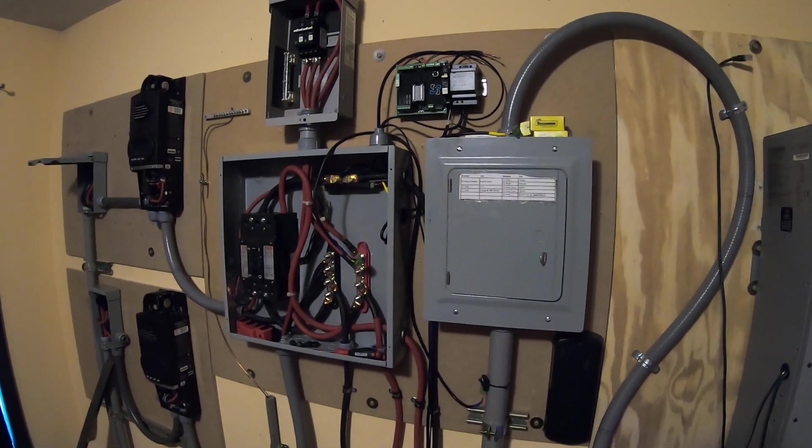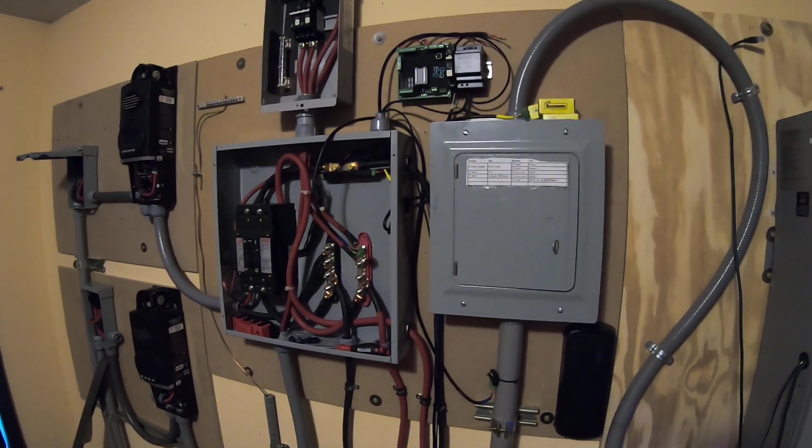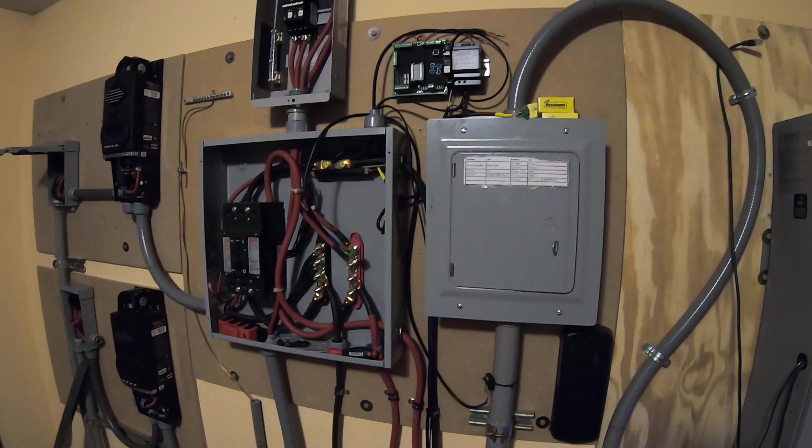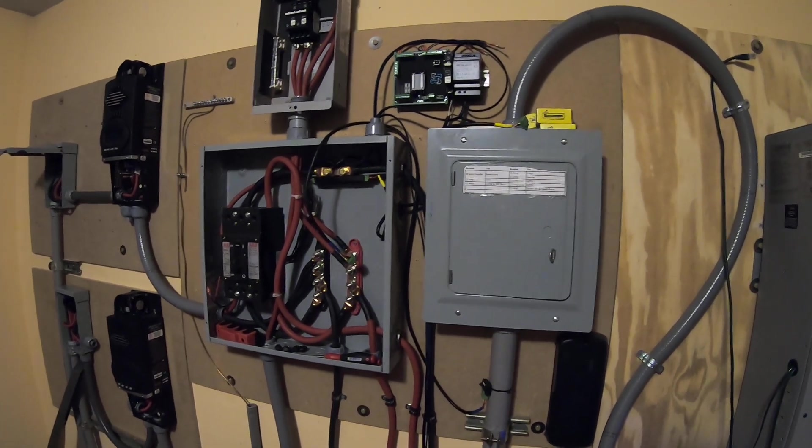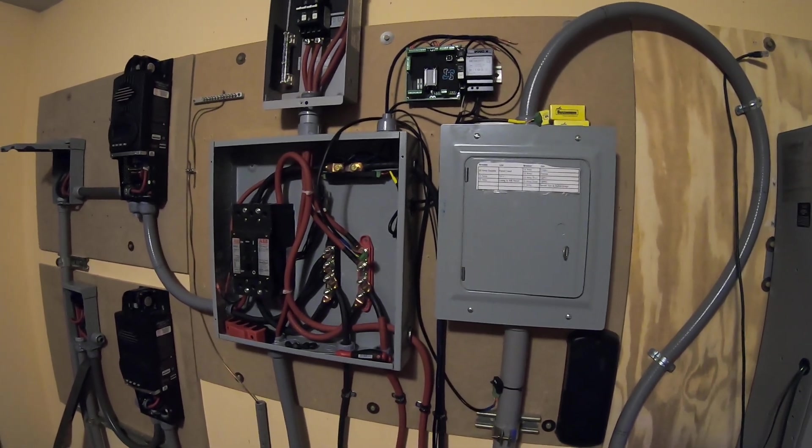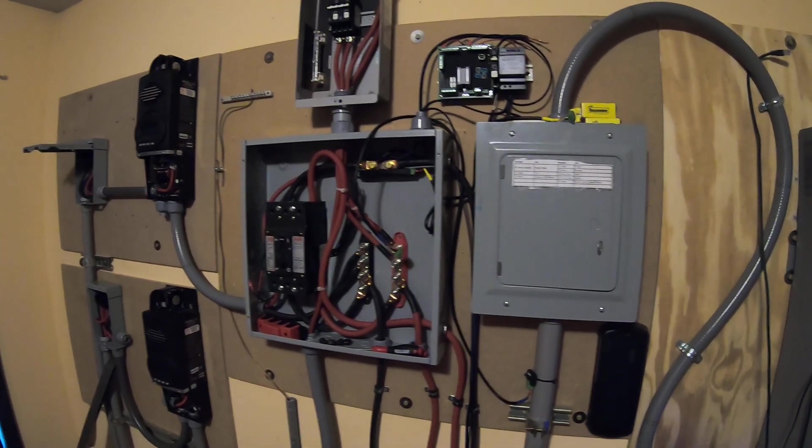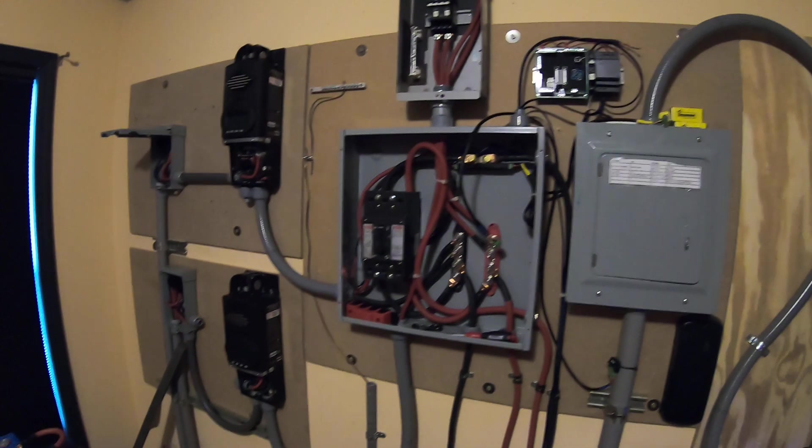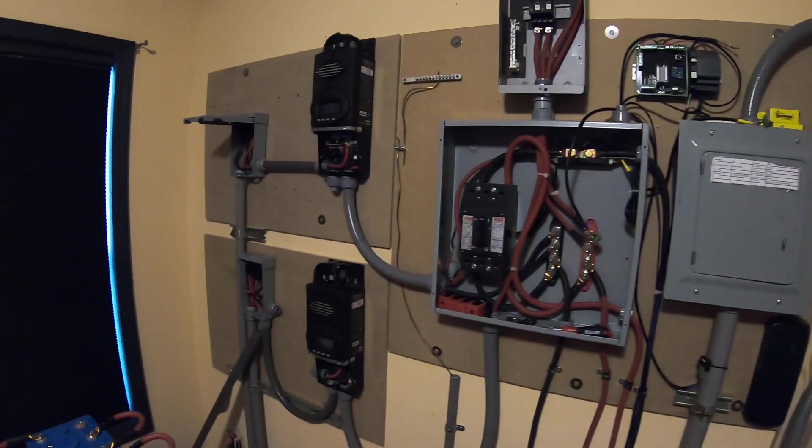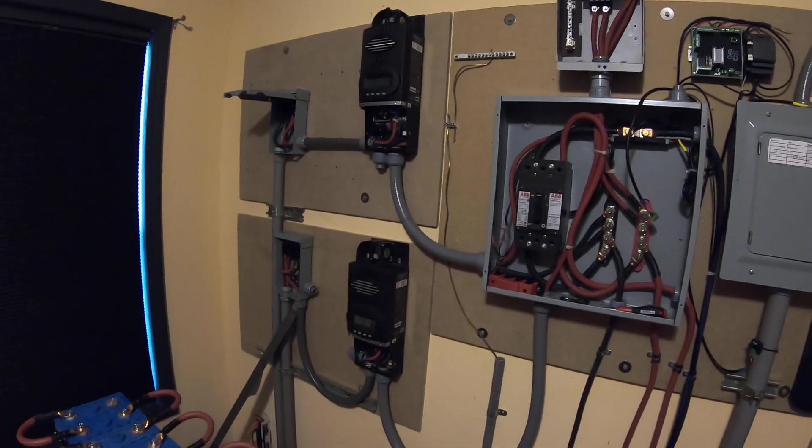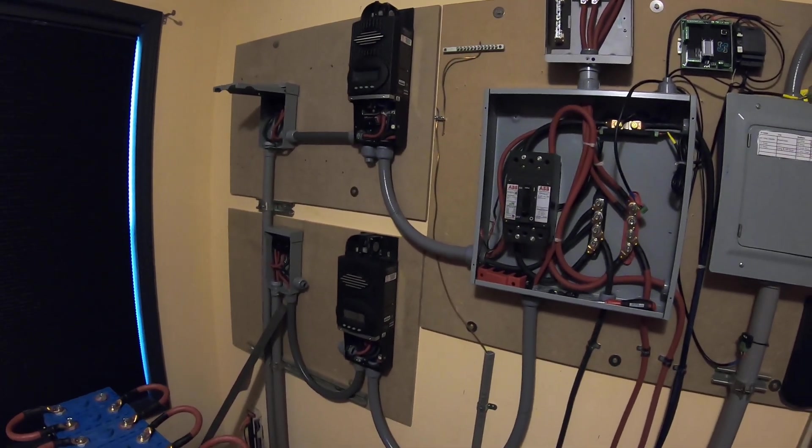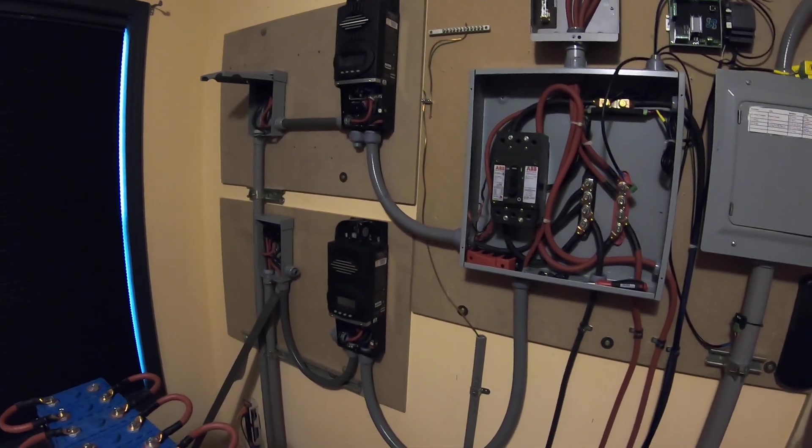Welcome, time for another quick update to show you the progress that's been made thus far. In the last video we went over the fact that we've relocated the charge controllers and ran all the wiring that we could do with PVC conduit.